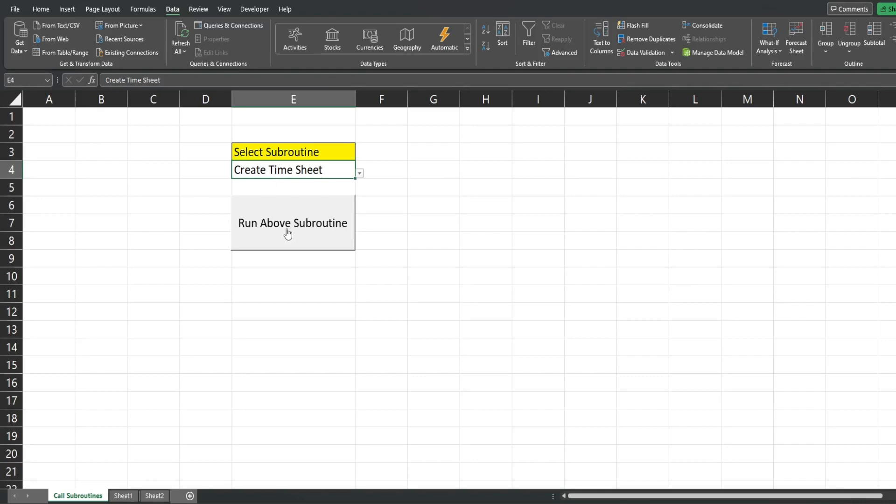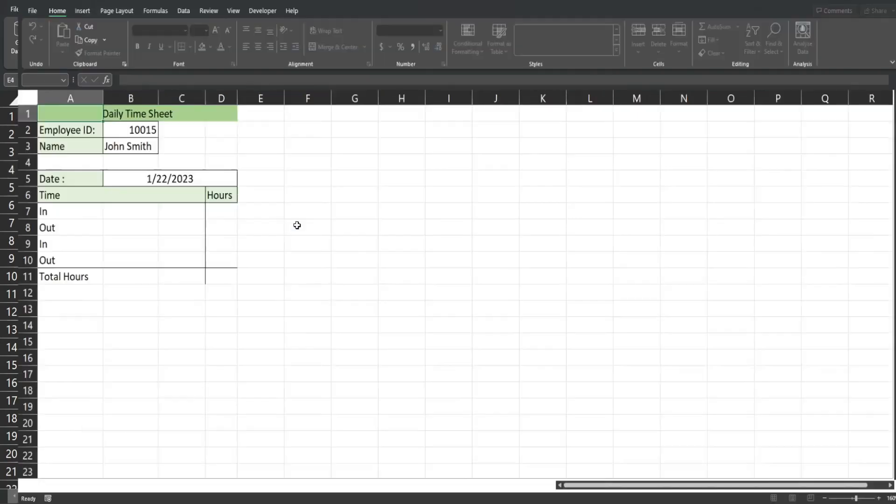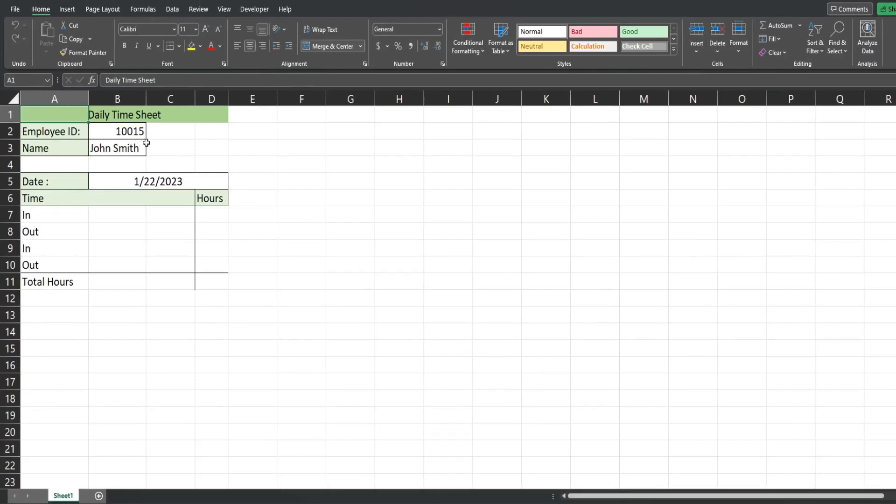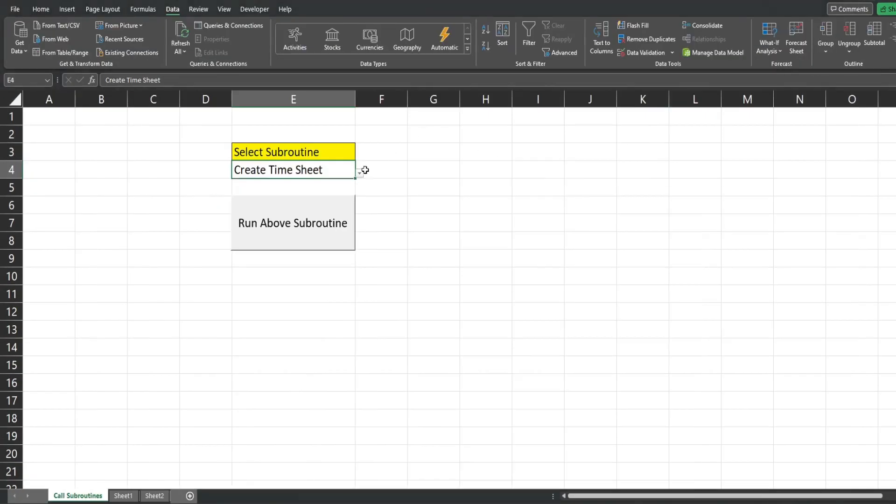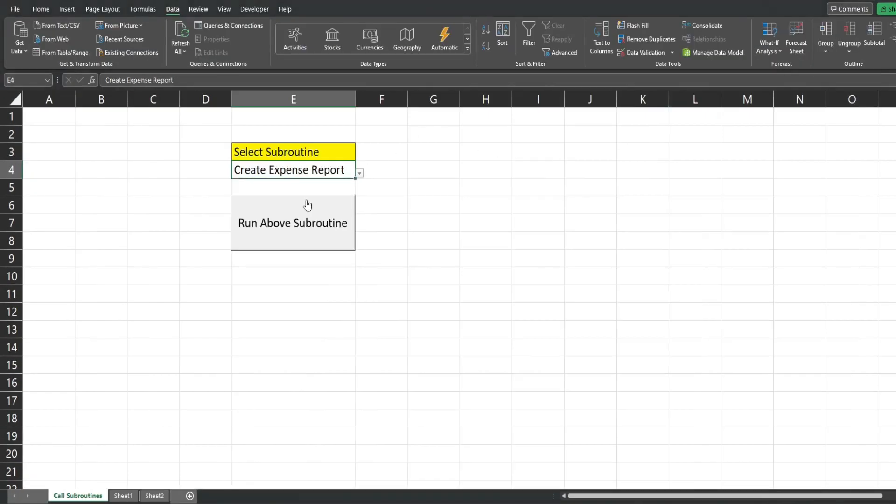So when I click run it's going to create that new timesheet and format it in a new workbook. If I select this second option here it's going to do a similar thing except it's an expense report, so it's going to create and format a new expense report.